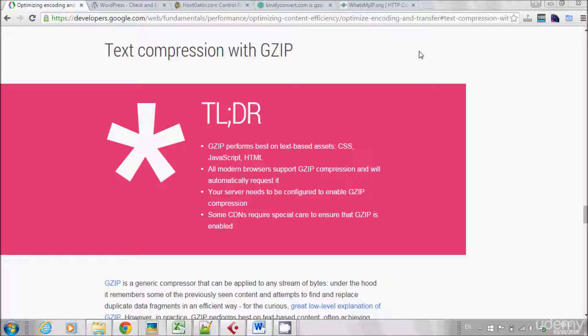What is GZIP? GZIP is basically a compression method compressing files from large files into smaller ones. When you're enabling GZIP on your server, your server is basically serving compressed files to your users. The effect of it is that your page loads faster.